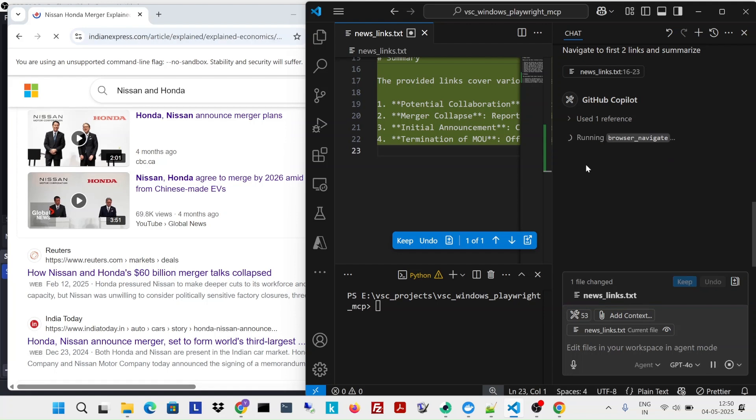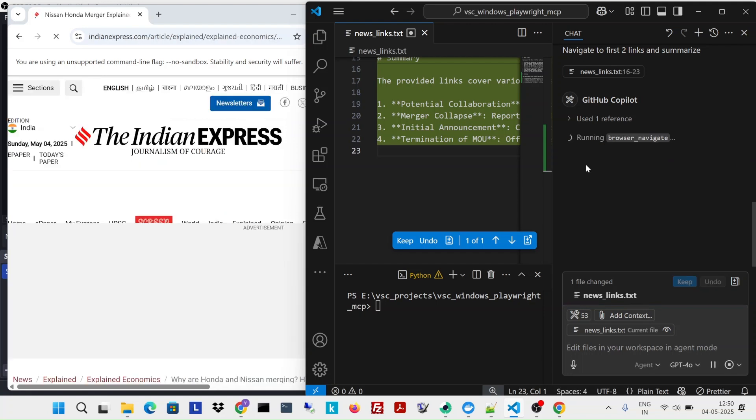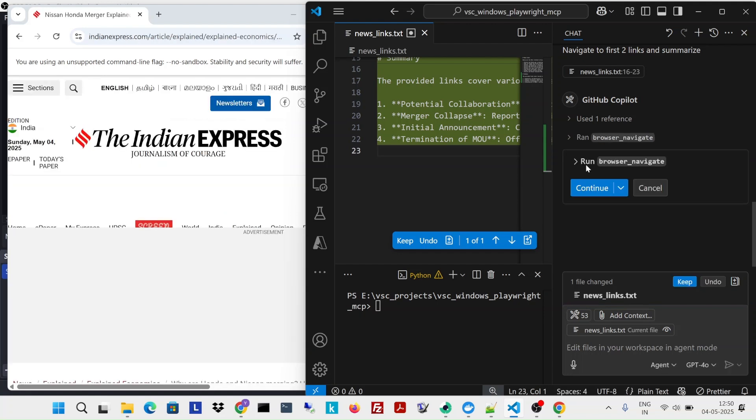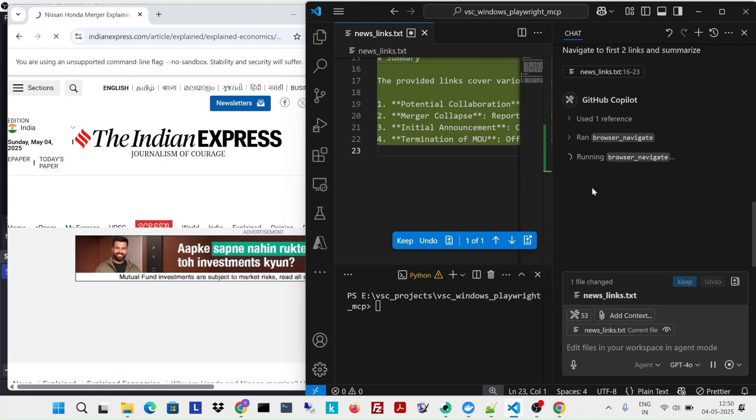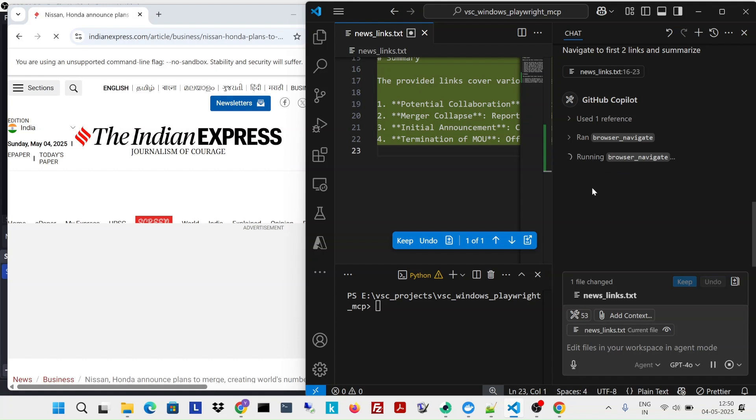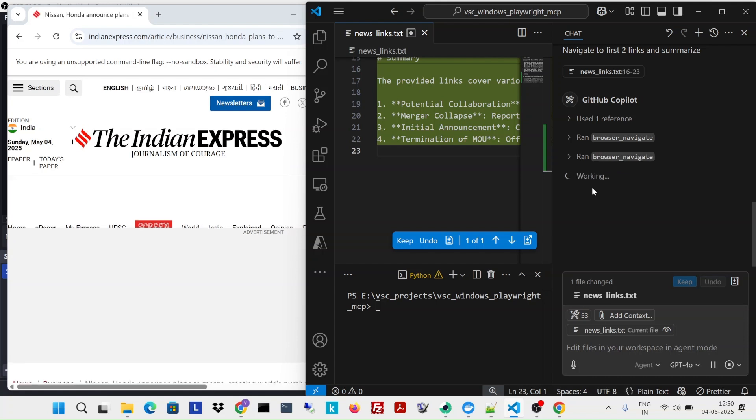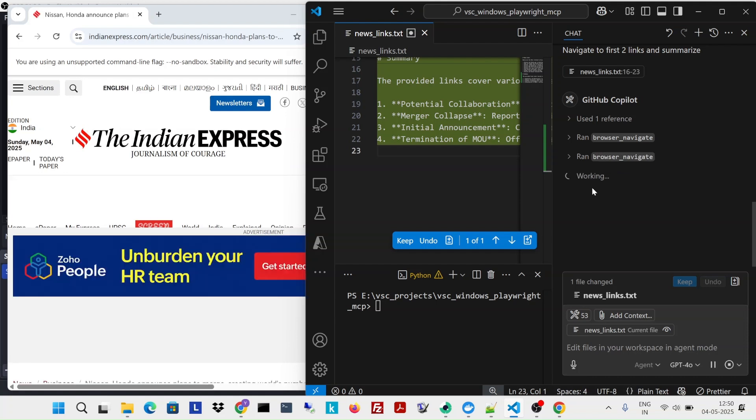Okay, so it is saying go to browser navigate. Okay, so it started going to each one of them, which is exactly what I wanted.